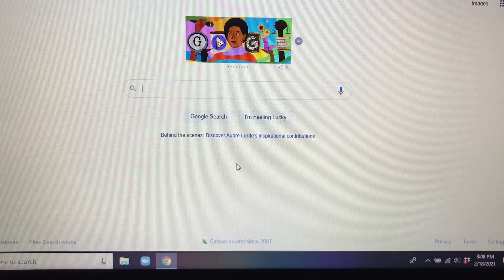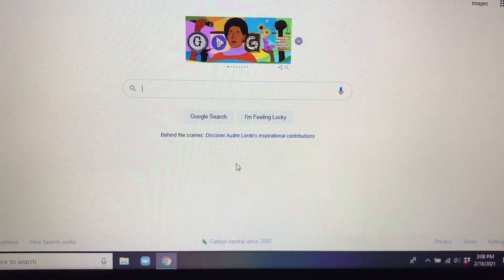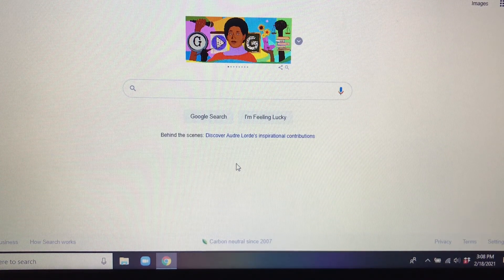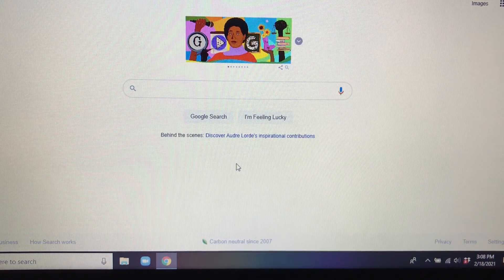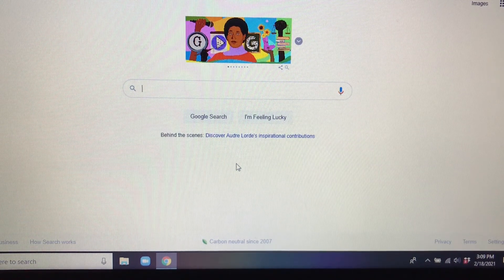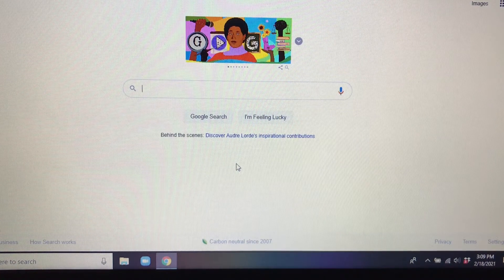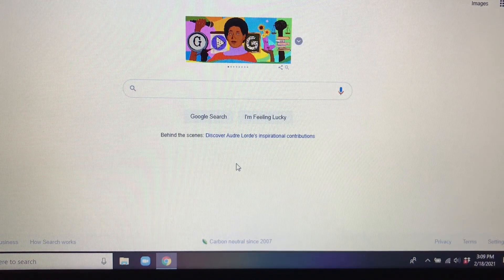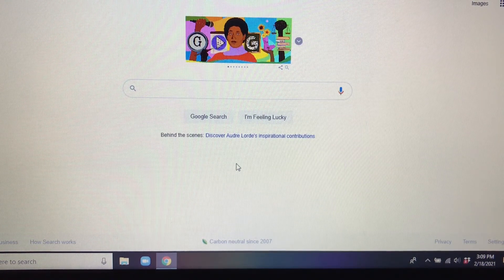Here I am on Google and this is where you're going to start your assignment for today. Remember last week when we did our research on an influential Black person? Hopefully you already have that person selected. What you're going to do is type their name into Google so you can find a picture of them, and then you're going to draw it — that's going to be your assignment for this week.